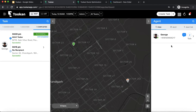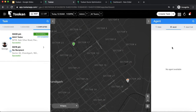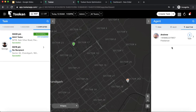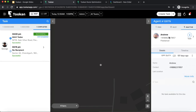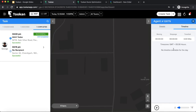Now let's move on to the agents section. Agents are your field service people performing deliveries or operations — you can name them drivers, servicemen, or whatever you want. There are three stages for an agent: free, busy, and inactive. Free means the agent is online and on duty but has no task. Busy means the agent is online and has been assigned a task. Inactive means the agent is off duty. If you click on an agent, you get details like last online time, name, contact number, last location, and timeline showing the path the agent has been following.